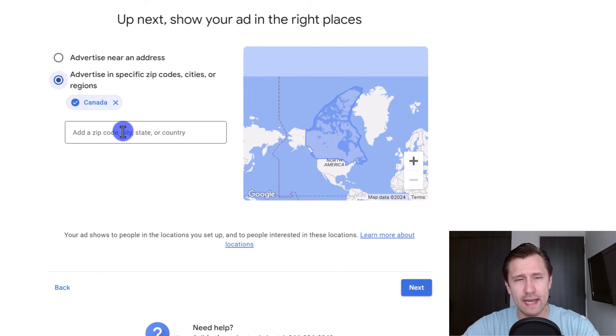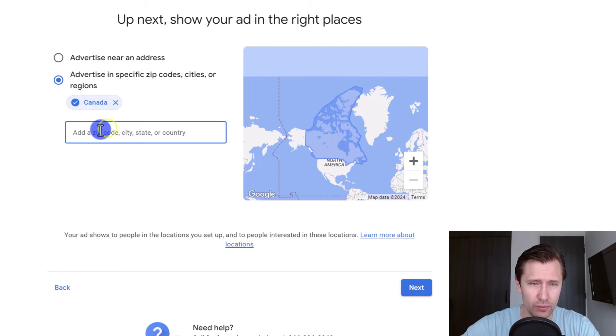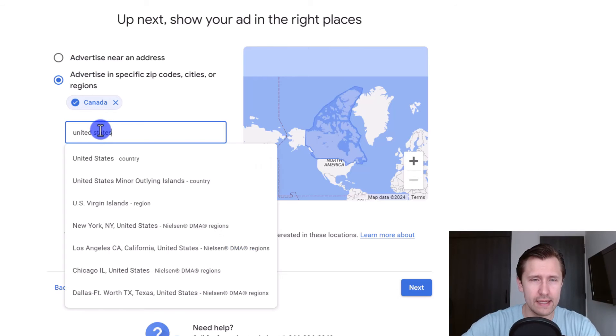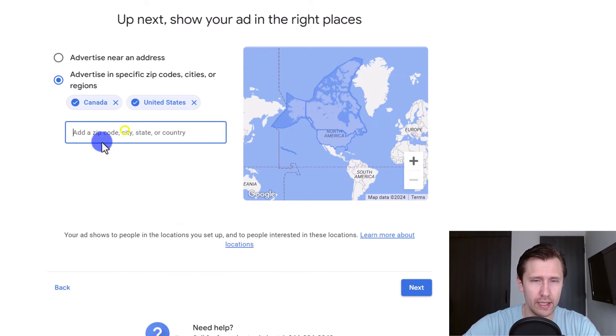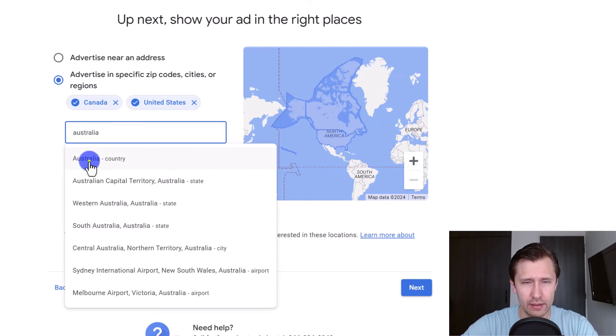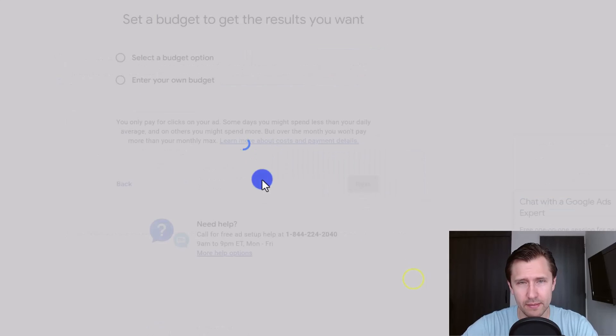Then you're going to choose where exactly you want to advertise. So we want Canada, let's say we want United States. And let's say Australia. And then we're going to click next.